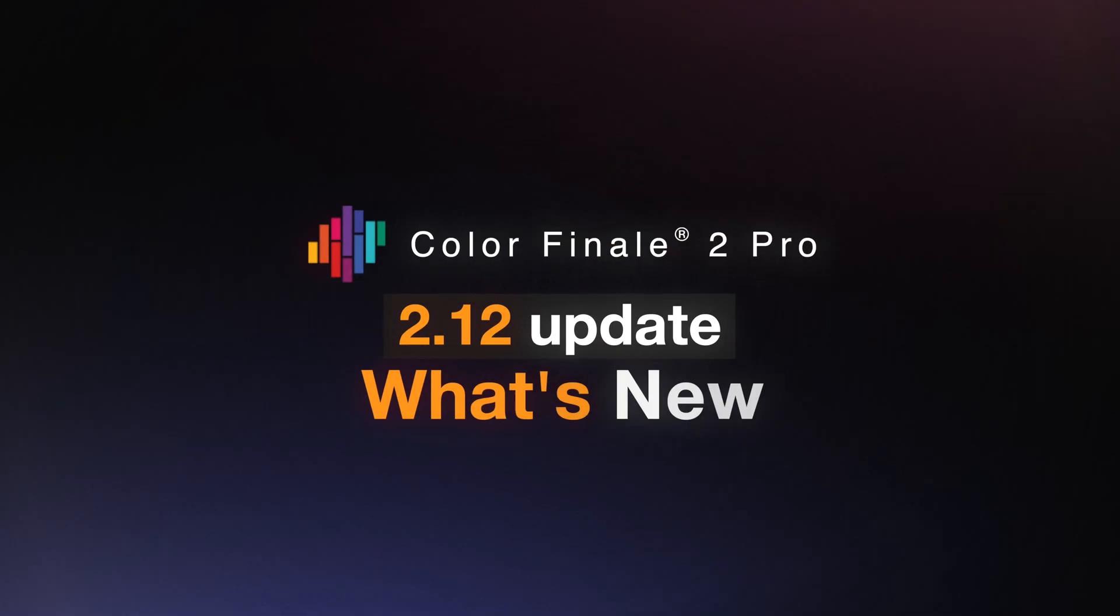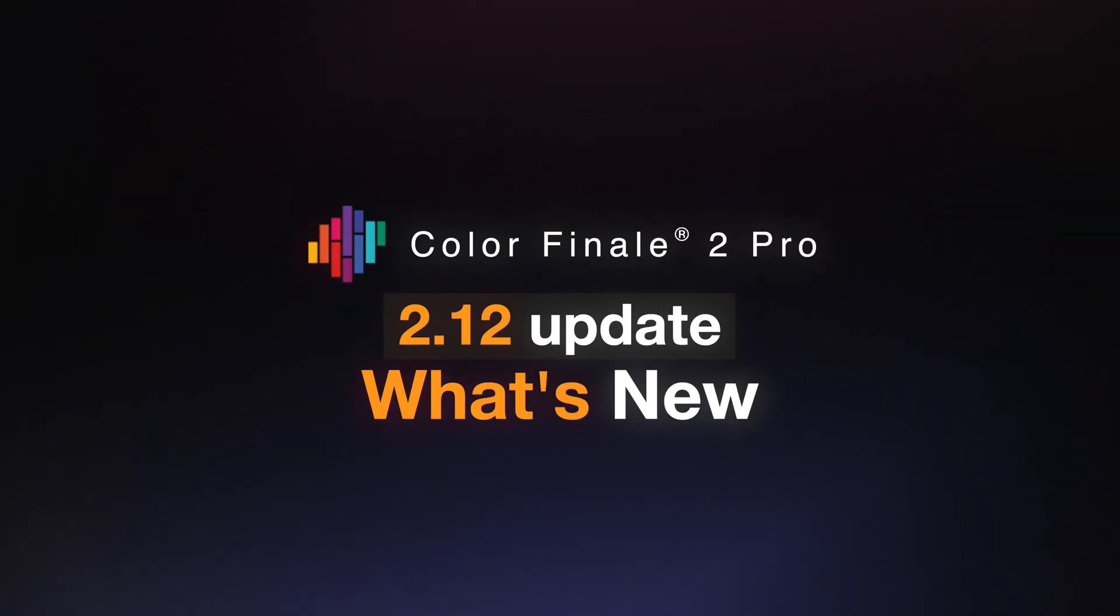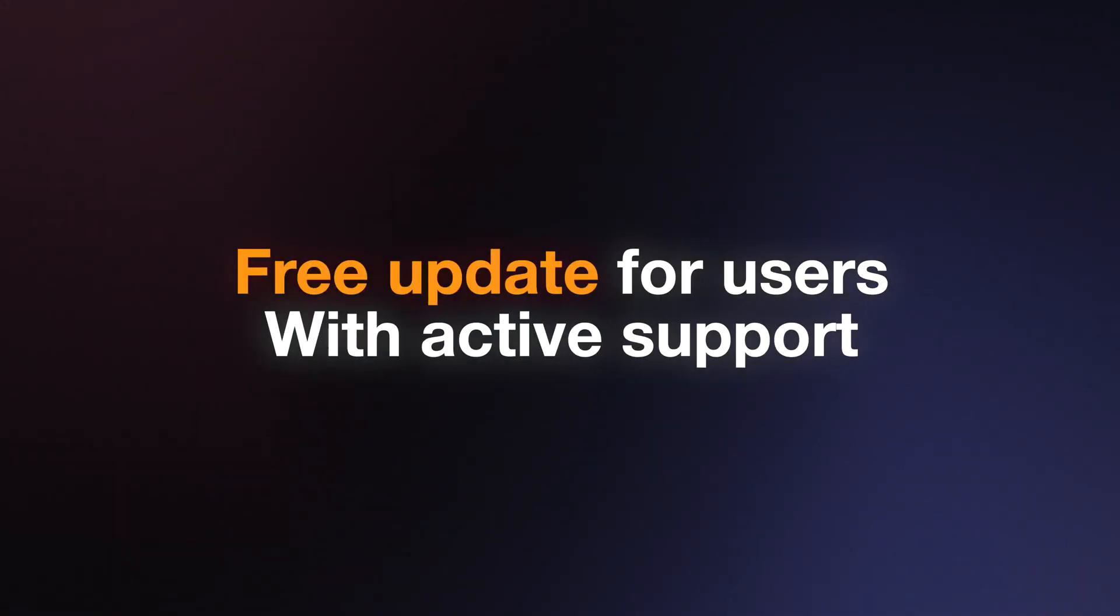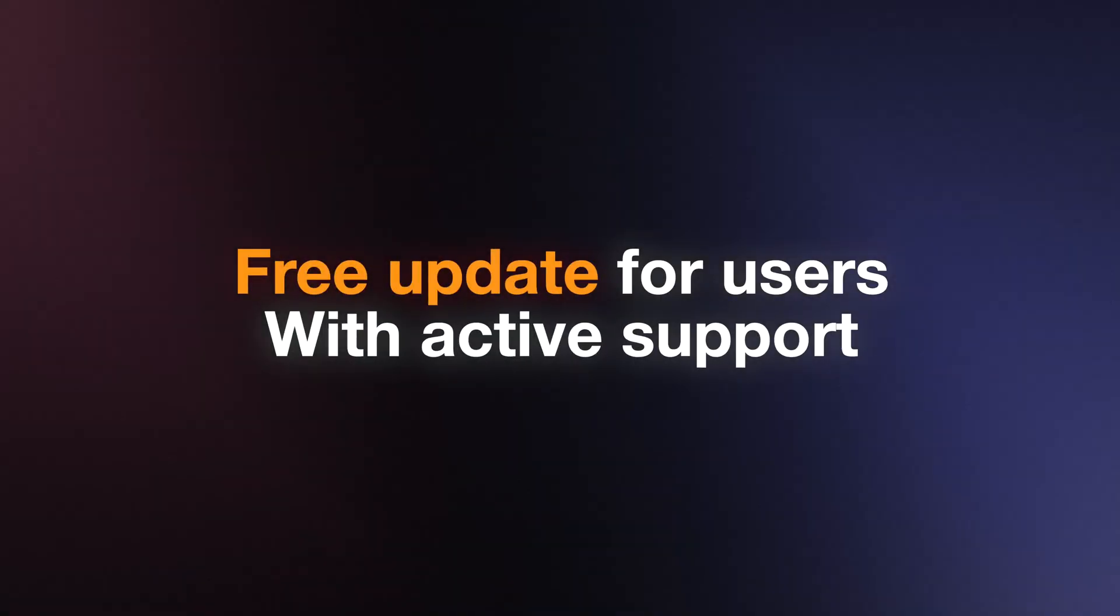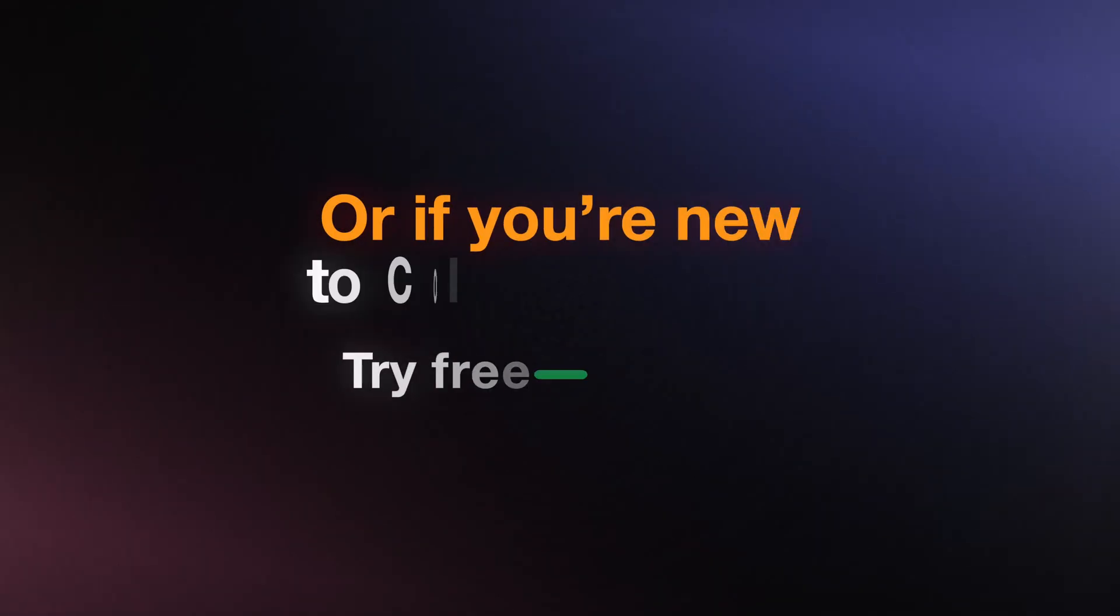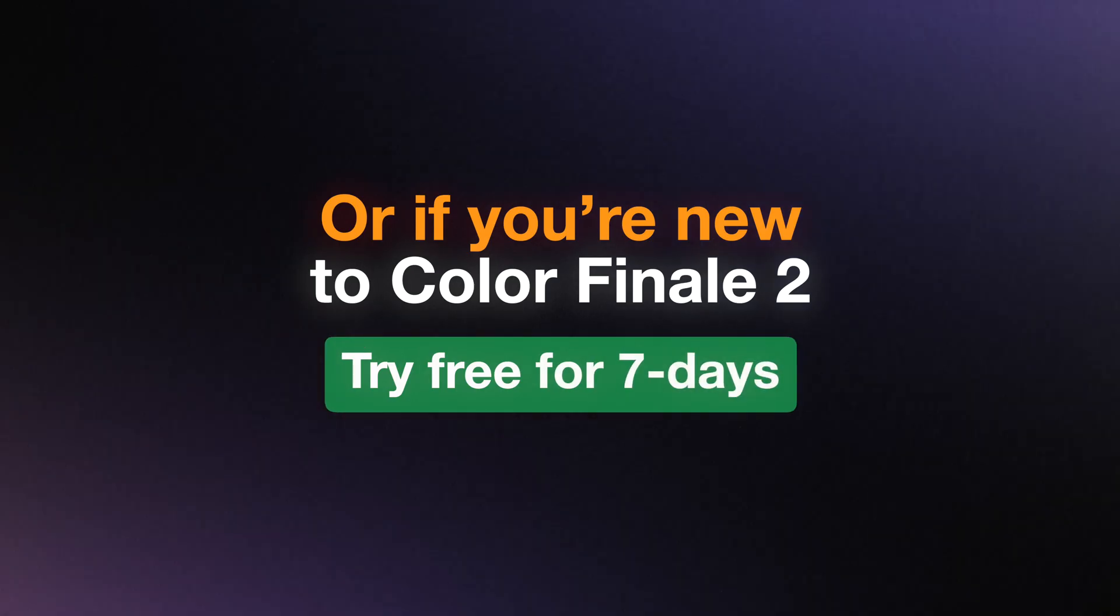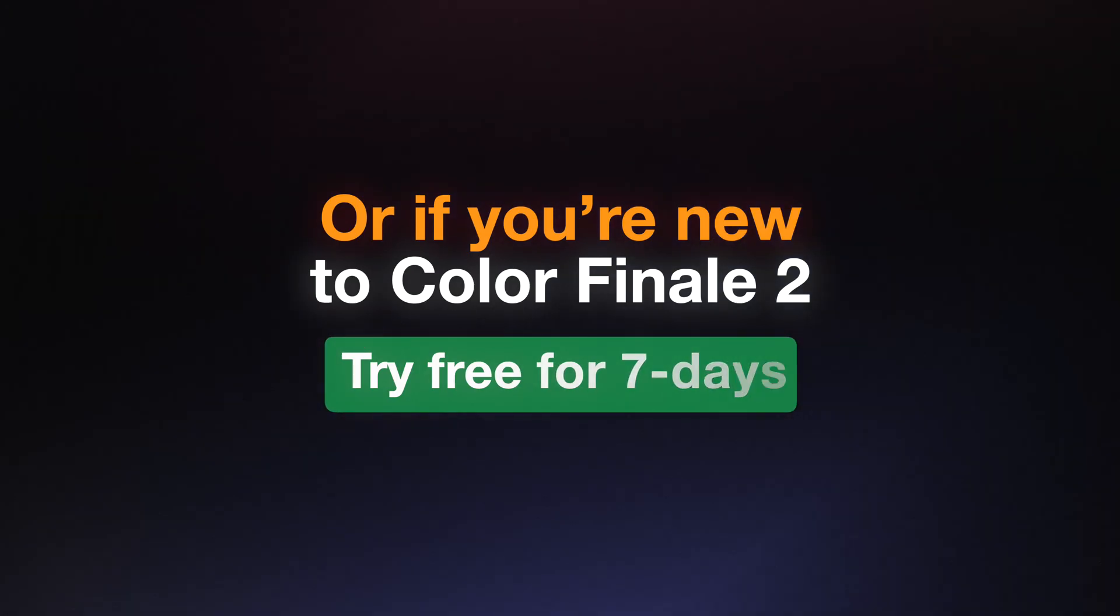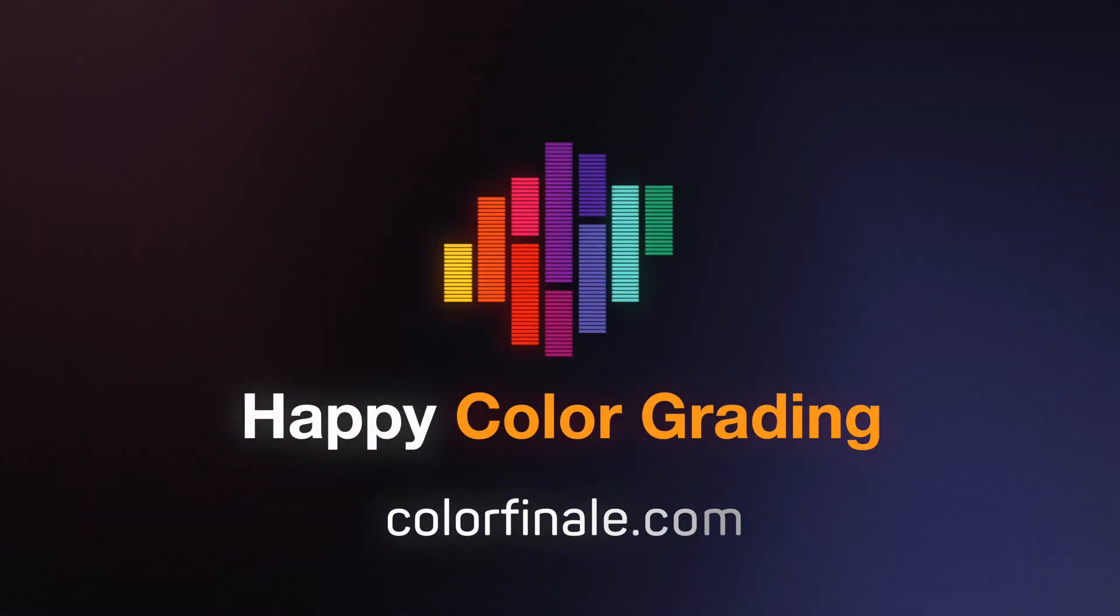We hope you enjoy these new features. This update is free for all users with active support, and if you're new to Color Finale 2 Pro, you can try it free for seven days. Happy color grading!